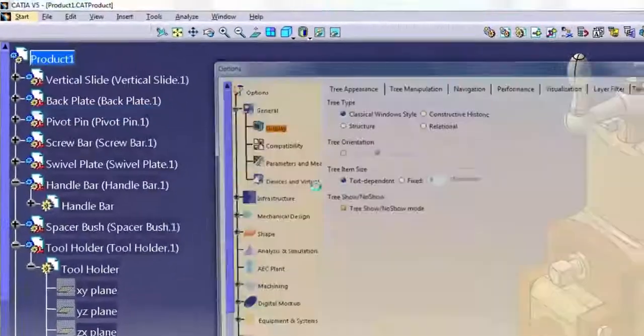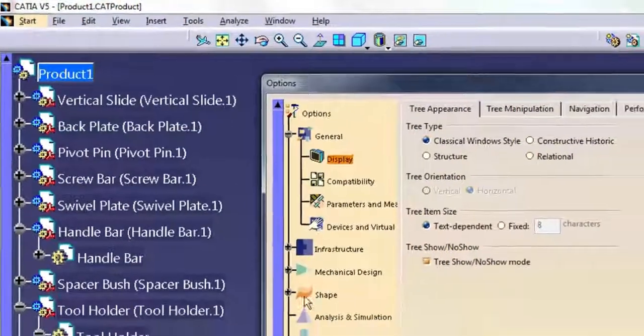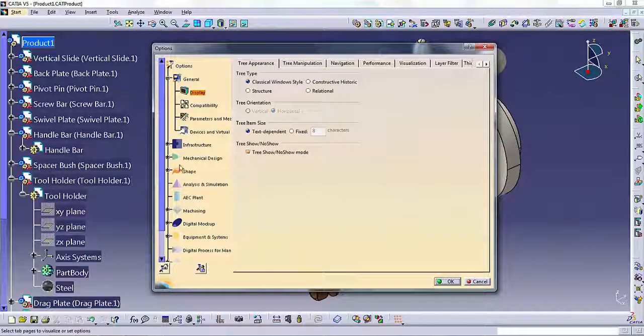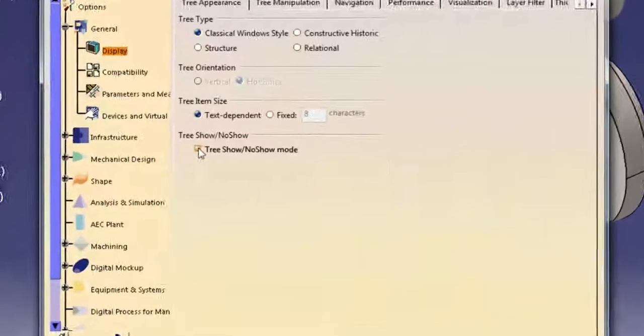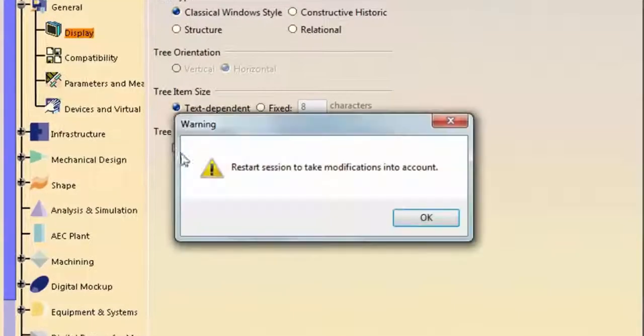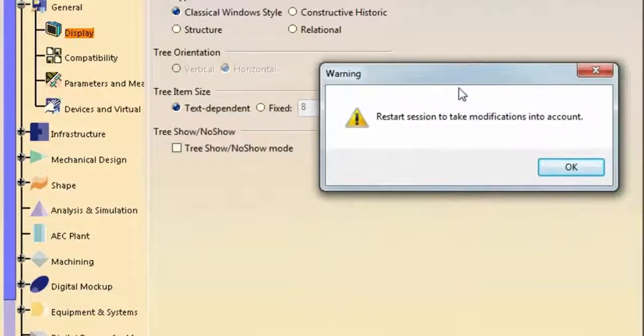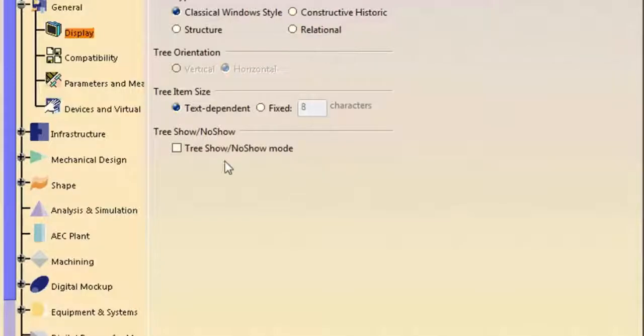Activating tree show no show mode makes hidden objects visible in the tree with shaded icons. If you deactivate this option, hidden objects do not display in the tree at all. To take modifications into account, you need to restart a CATIA session.